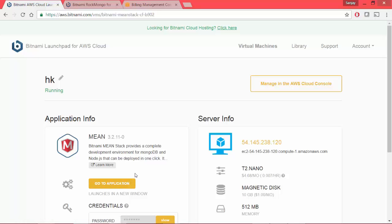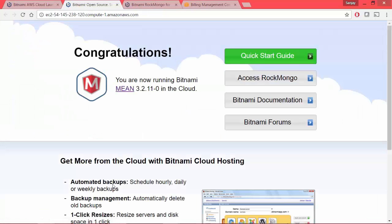I see manage in AWS cloud console and go to application. First, I would like to see if it is all up and running. Let's click on this go to application. Voila, our initial application setup is done and it's up and running with its default page.